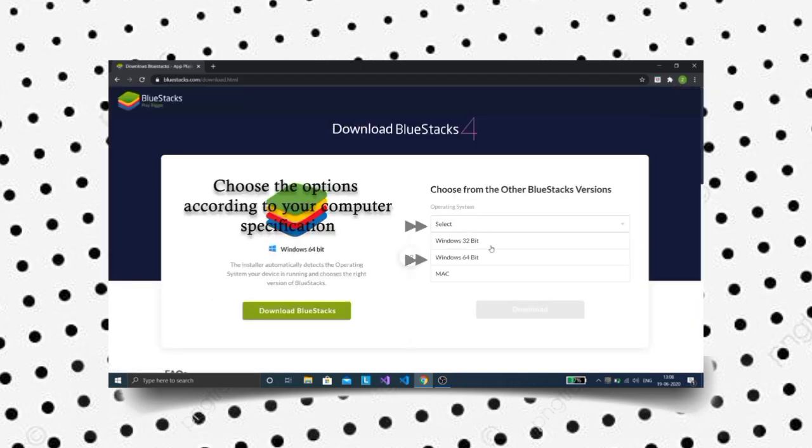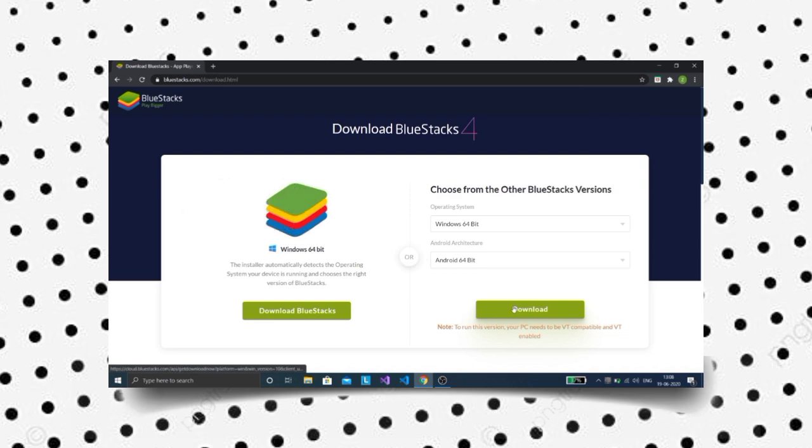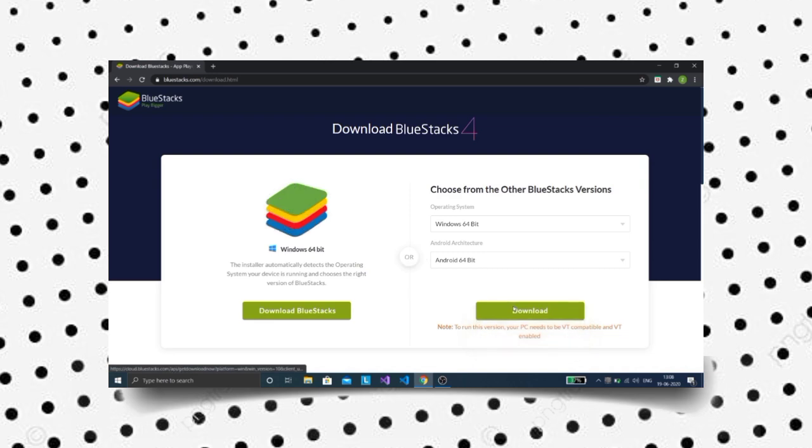Choose the options according to your system specifications. Click on the download button to download the file.